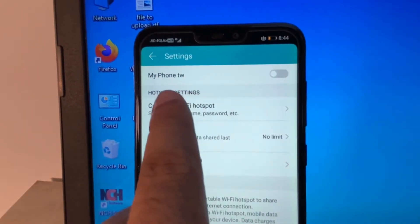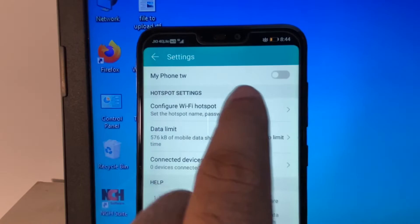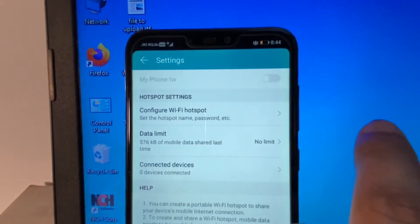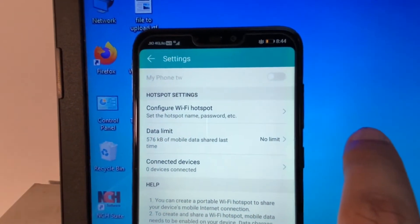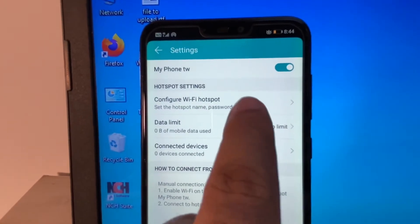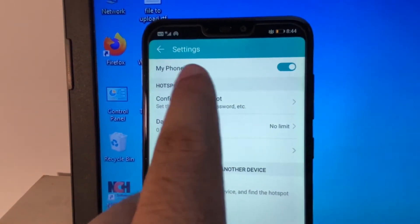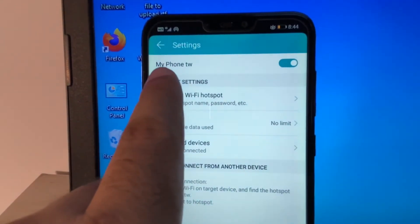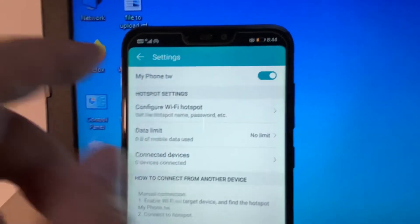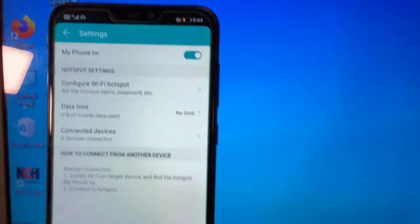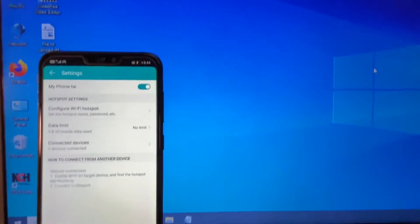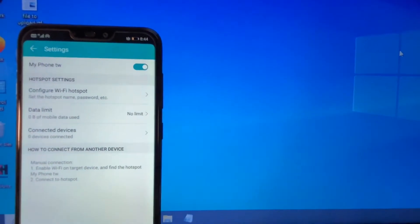First, I will turn on the Wi-Fi hotspot on my mobile — click on it. Wi-Fi hotspot is now enabled. The name of the Wi-Fi is 'My Phone TW'. Now on my laptop, I will search for this hotspot.